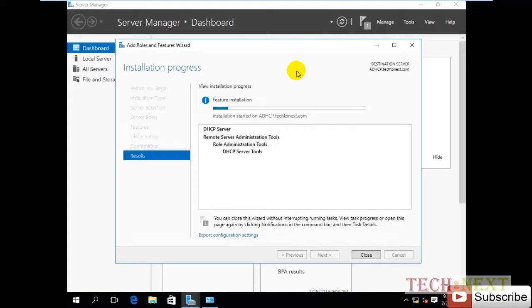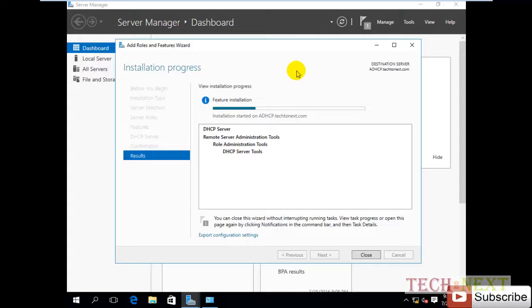So we can consider a DHCP server because maximum organizations have DHCP users, because it can provide IP addresses automatically to hosts. So it's easy to manage. Normally DHCP server is configured on...